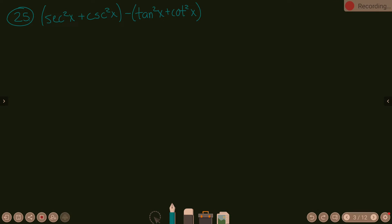Problem 25: secant squared x plus cosecant squared x minus the quantity tangent squared x plus cotangent squared x. Did you guys have thoughts on this one? I would not actually. I mean you could, but I think you're taking a much more difficult route. Okay, so first thing, let's remove the parentheses. Because here's what I see - I see a lot of squared functions being added and subtracted.